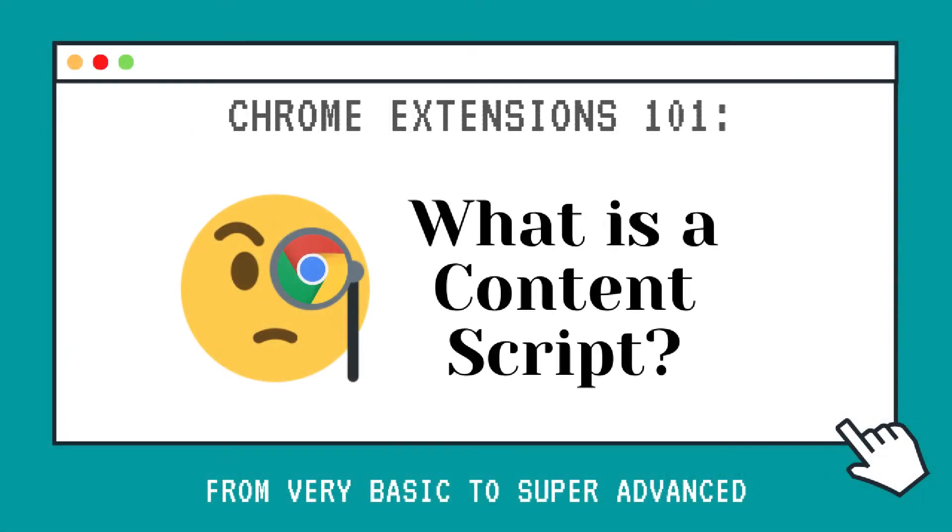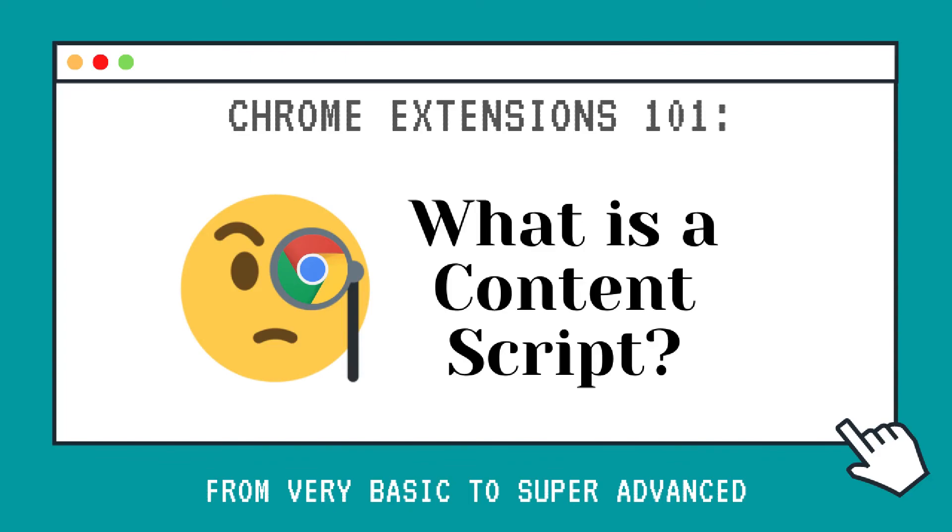So in this video, we created a Chrome extension with a content script that injects a JavaScript file and a CSS file into every page that you visit on the HTTP and HTTPS schemes. In the next video, we're going to show you how to add some performance enhancements. And also how to give your users the option of choosing what pages the clock should be added to.